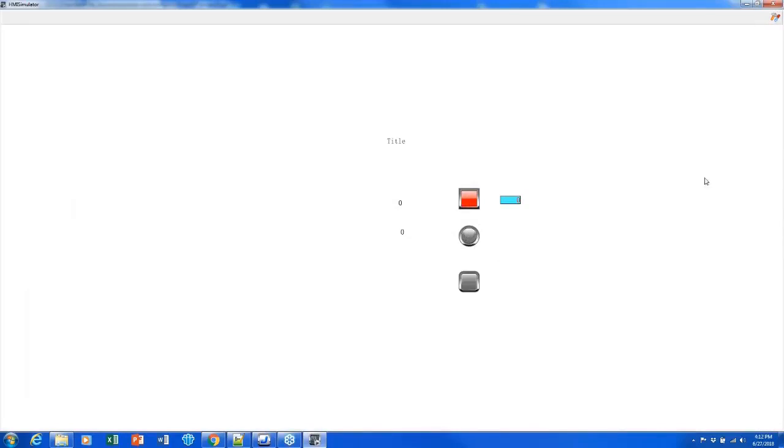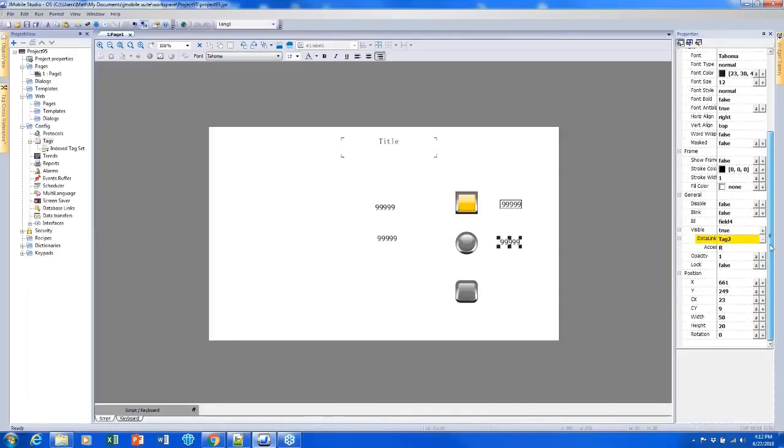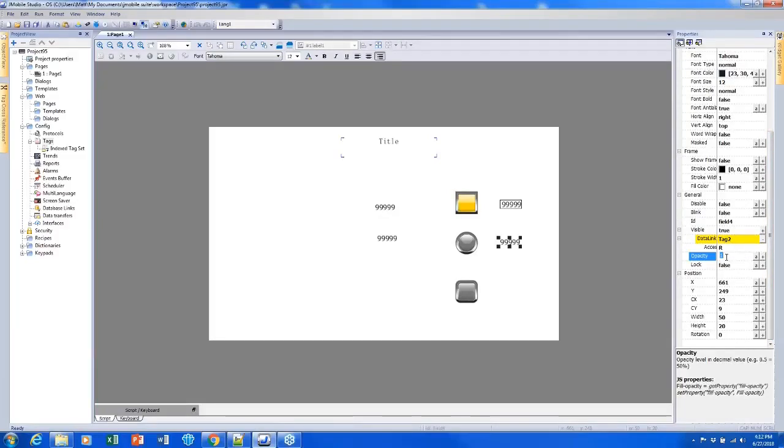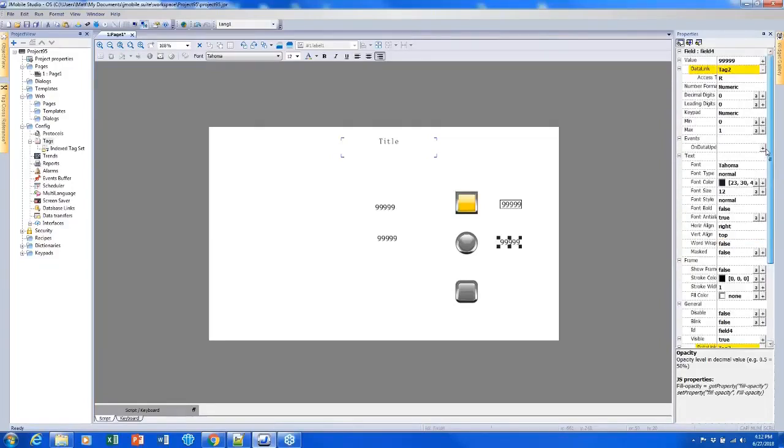And a lot of the other properties are doing almost the exact same thing. Some of them, like opacity, are looking for a number, in which case we would just link a short or an integer tag to it instead. But mostly, that shows how we would use these properties.